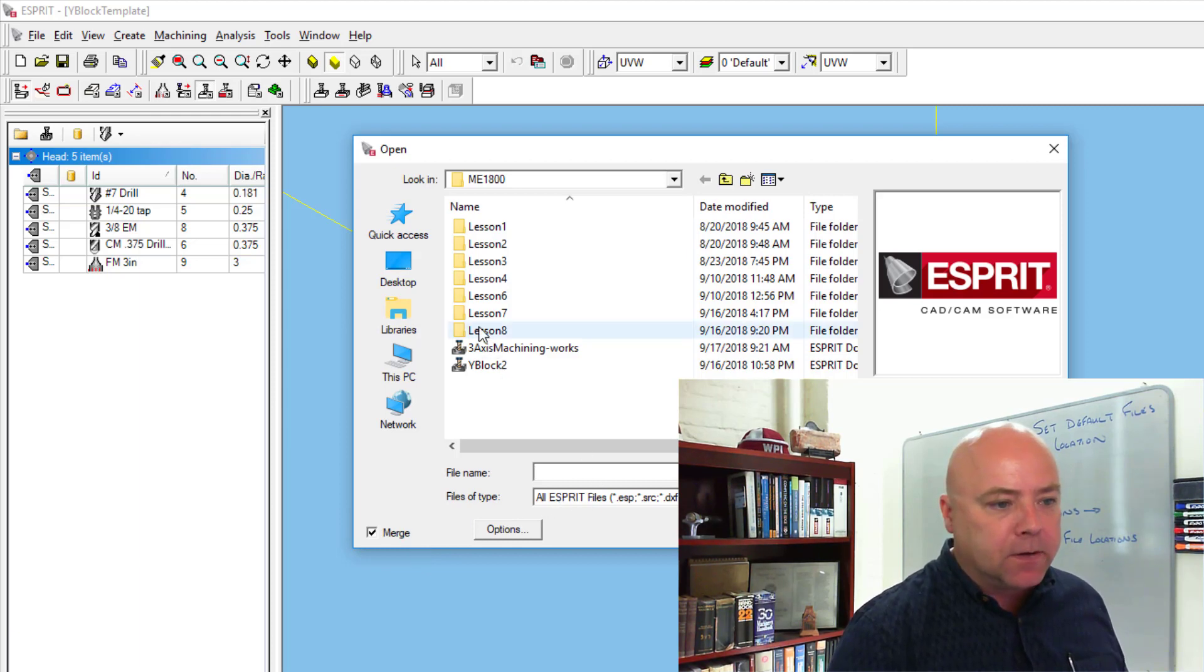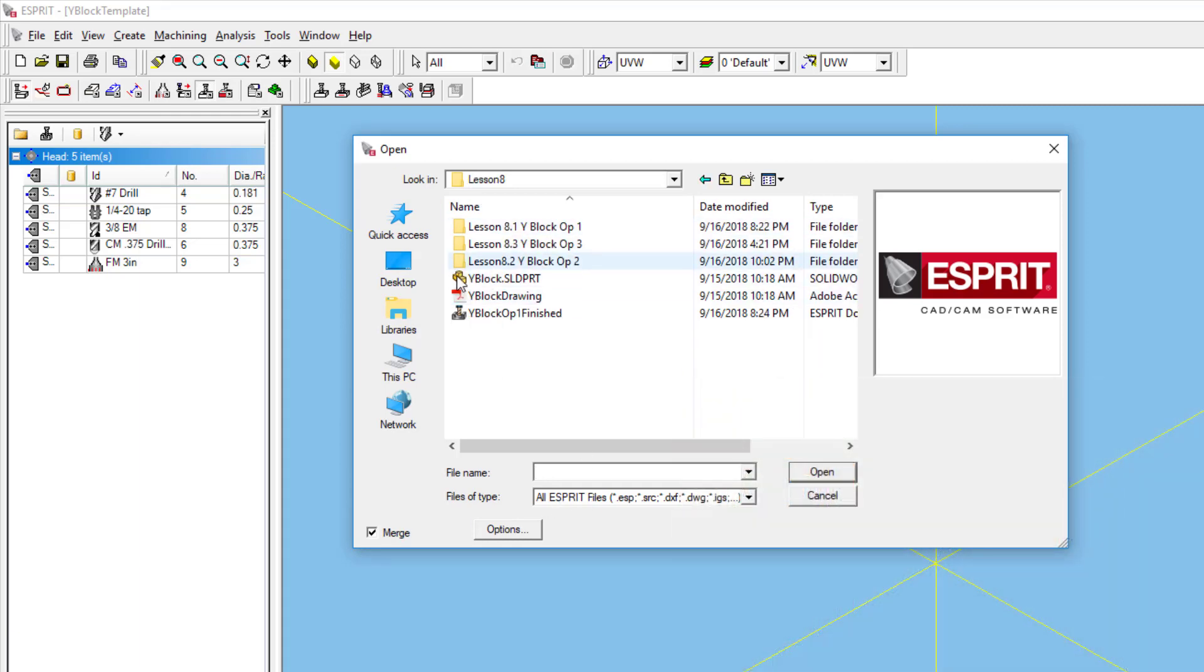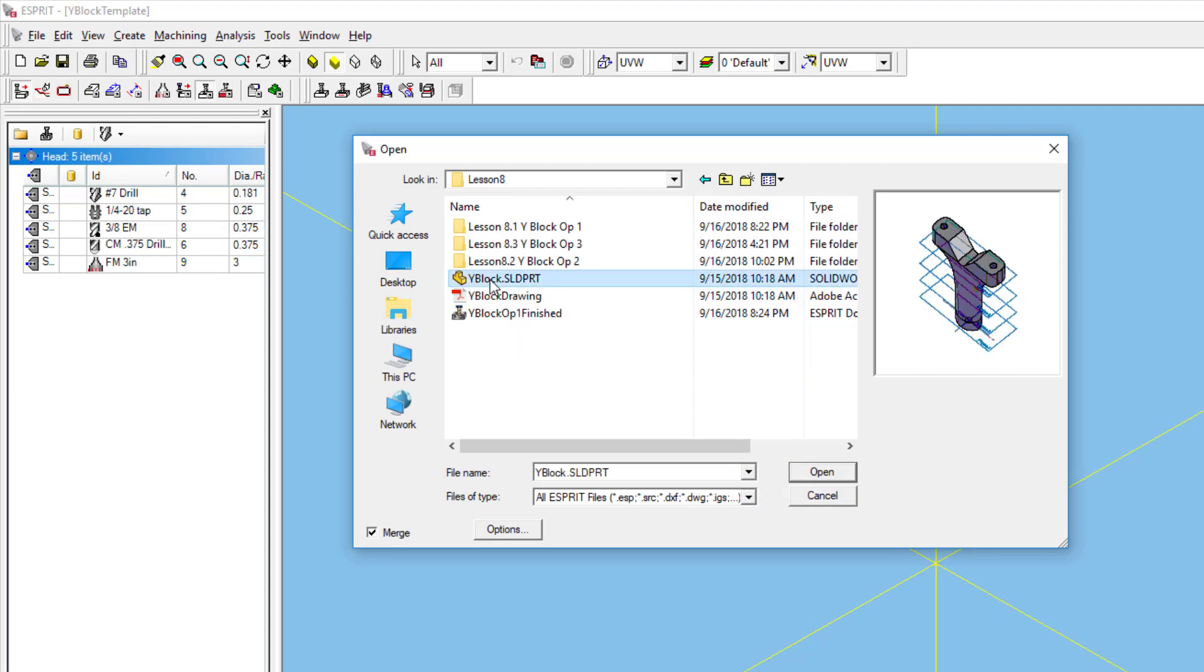With that Merge button selected, go to your lesson 8. Go to YBlockSolidPart and click Open.